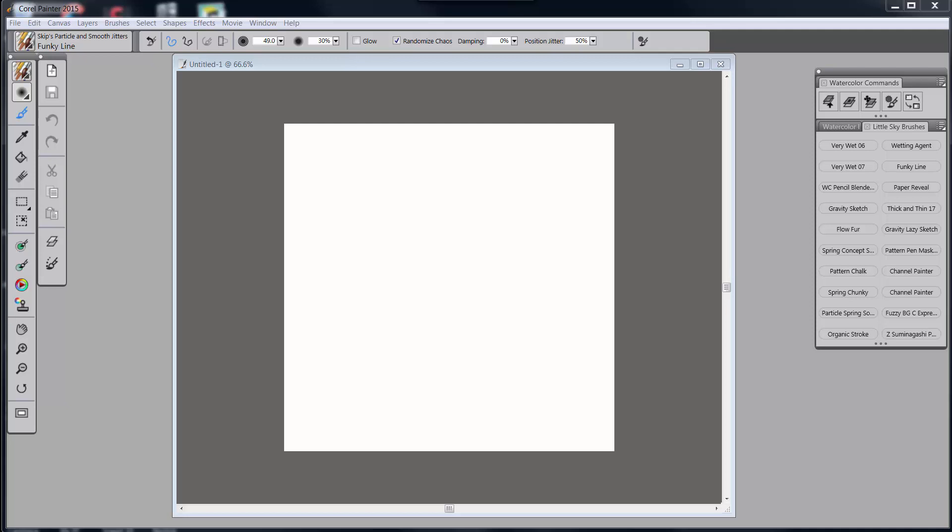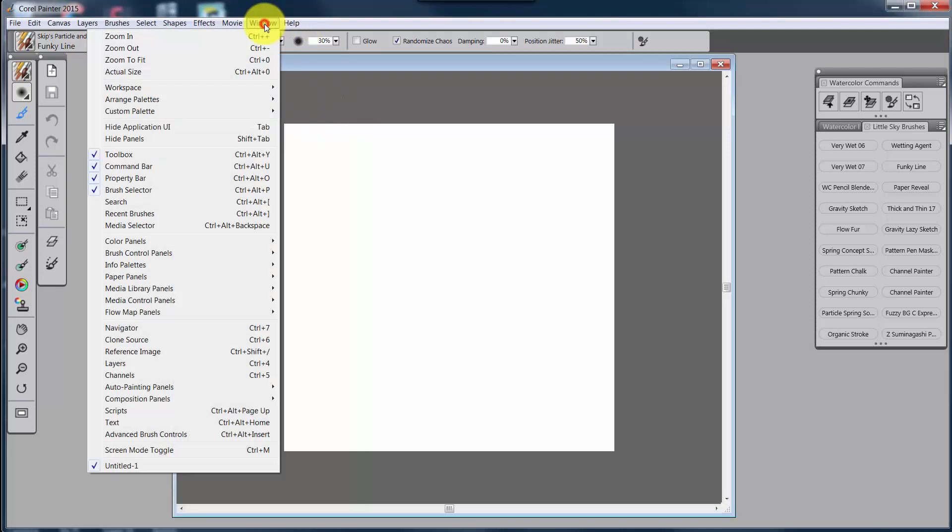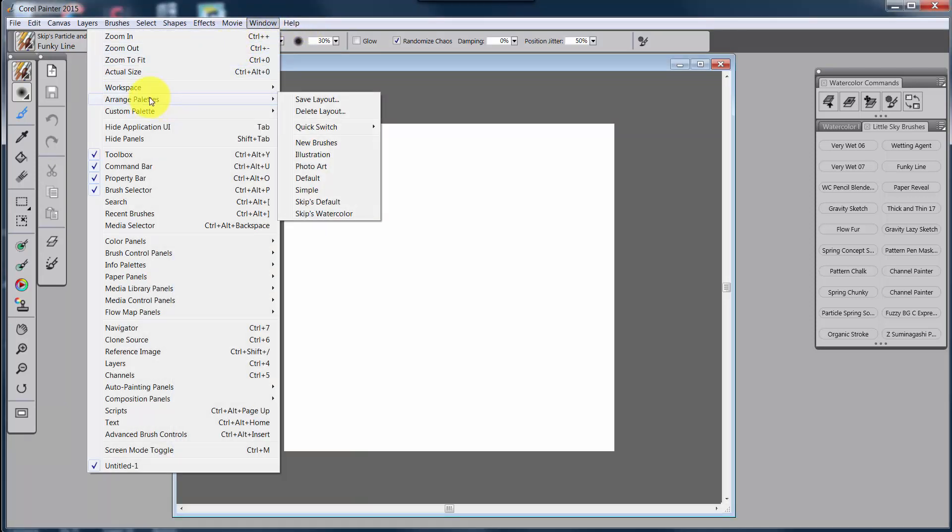So what we're going to talk about in this particular video series is we're going to talk about a couple of things. We're going to look at Painter's Windows Arrange Palettes. We have new palettes here.